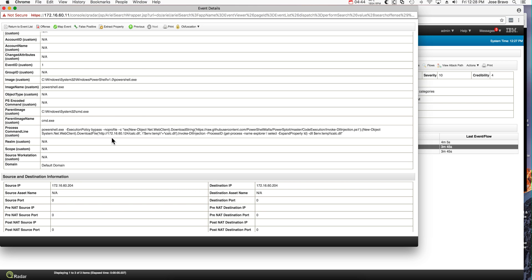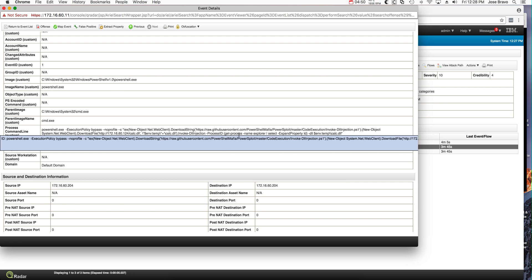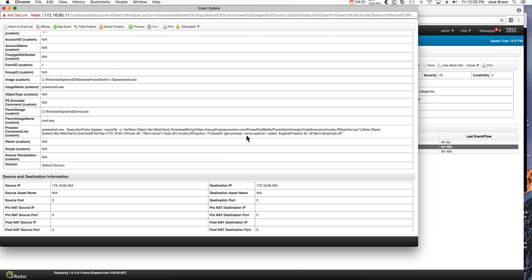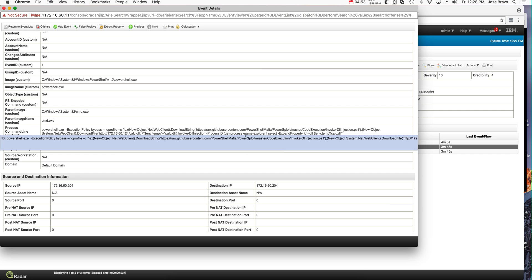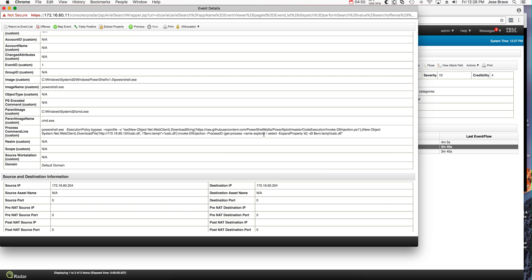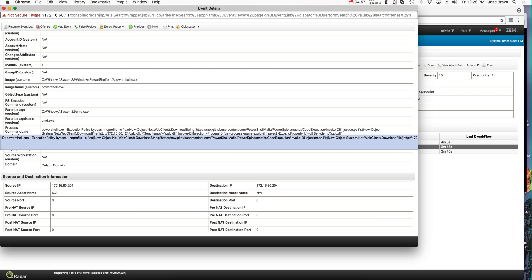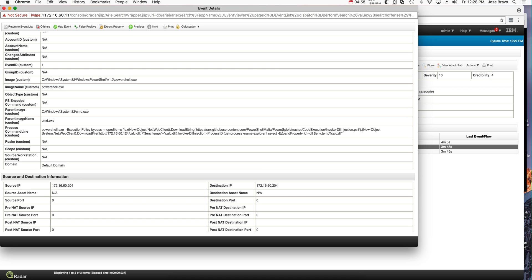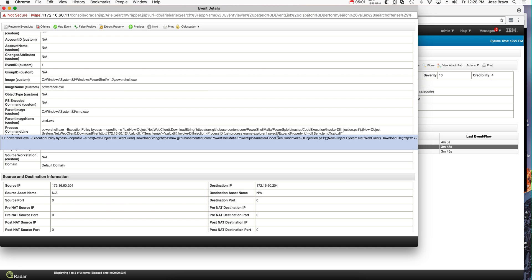The injection, and notice that in Sysmon we get even the actual details of the guy obtaining dynamically the process ID of explorer as we did manually before, and actually injecting itself to be this guy.